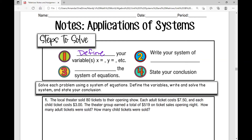Then you're going to write your system of equations, then solve the system of equations, and then state your conclusion. I like to state my conclusion using that little symbol which means 'therefore.' So all of this work that I've shown, I can then make my conclusion that 'therefore...'